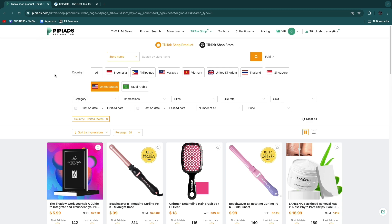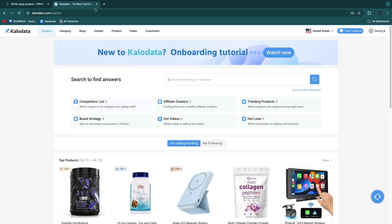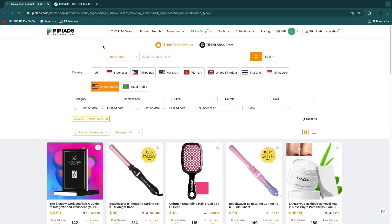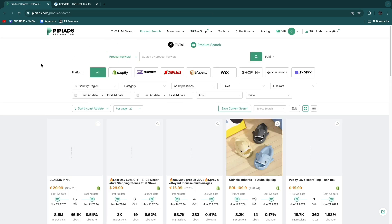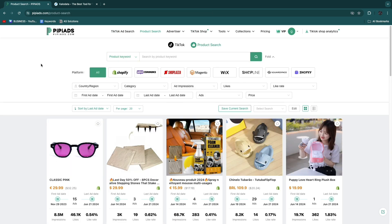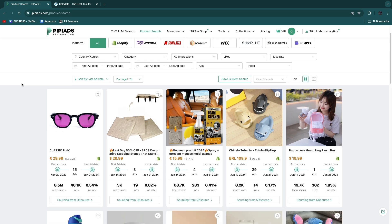The difference between PP Ads and Klo Data, and the reason that I think PP Ads is actually better, is that on PP Ads you also have these sections: TikTok Ad Search and the Product Search. If you click on these, you will actually see a bunch of winning products that are being sold through TikTok Ads. Whereas we just looked at products being sold through TikTok Shop, here we are seeing products being sold through TikTok Ads.